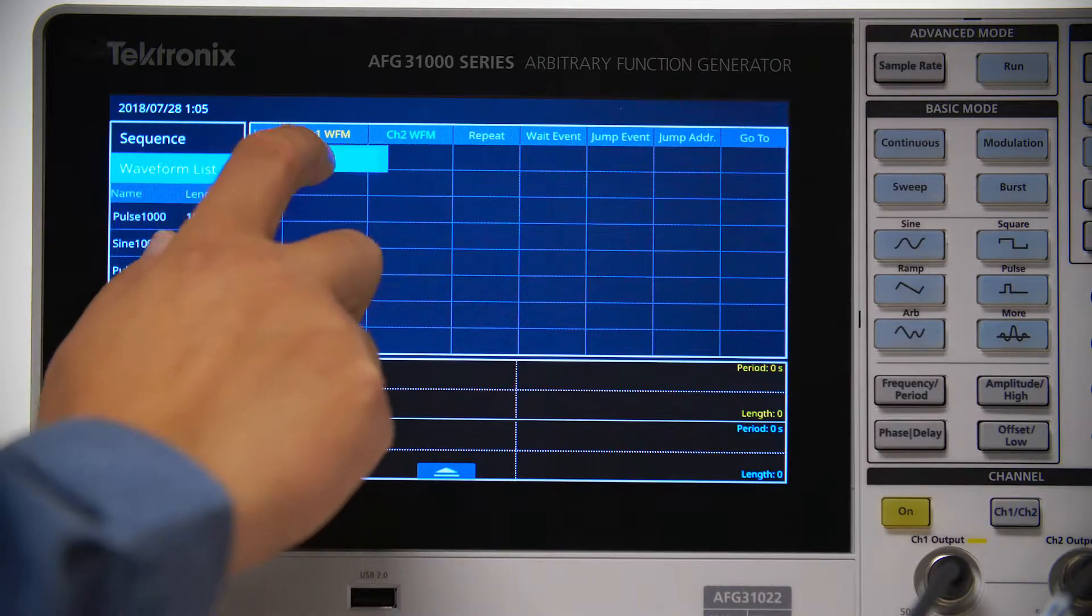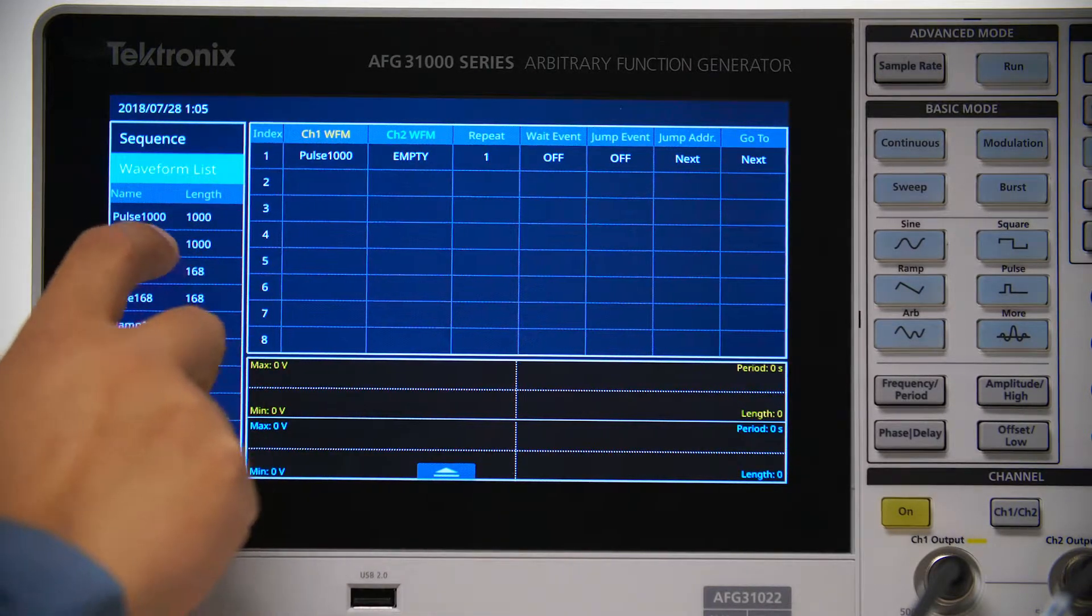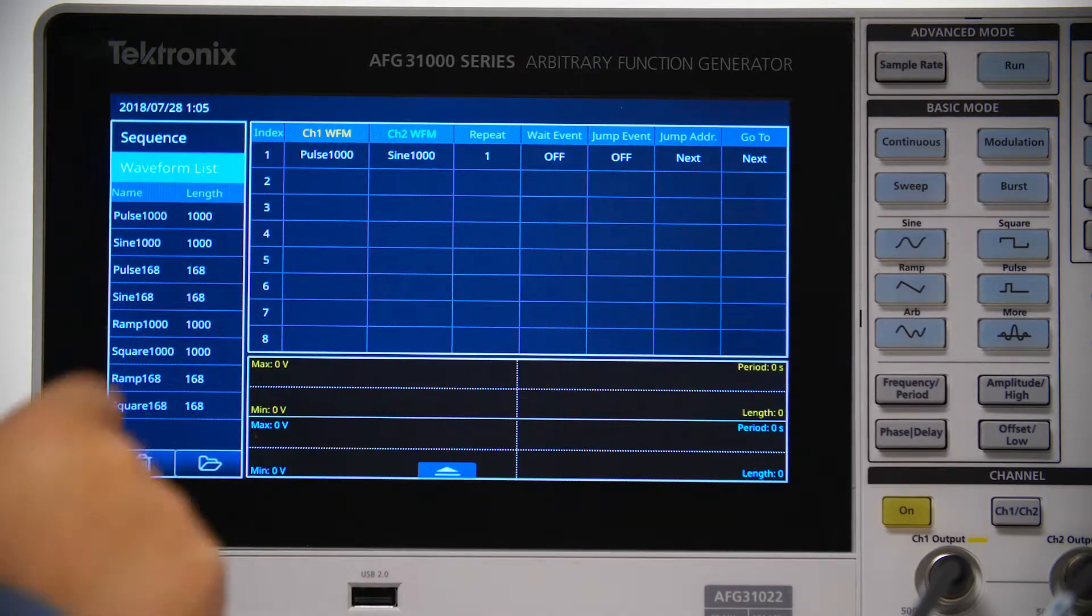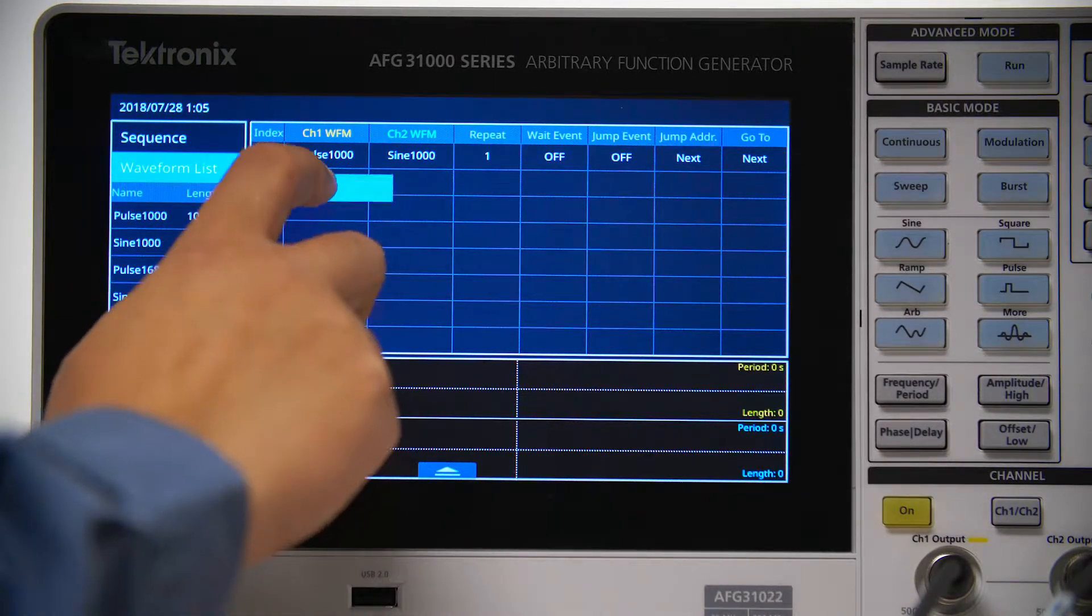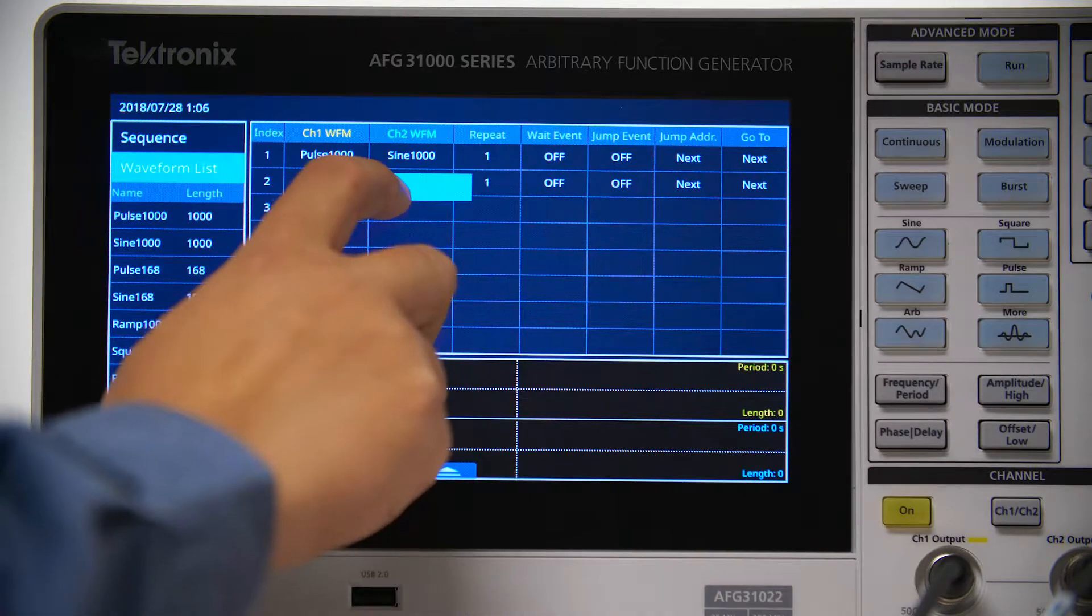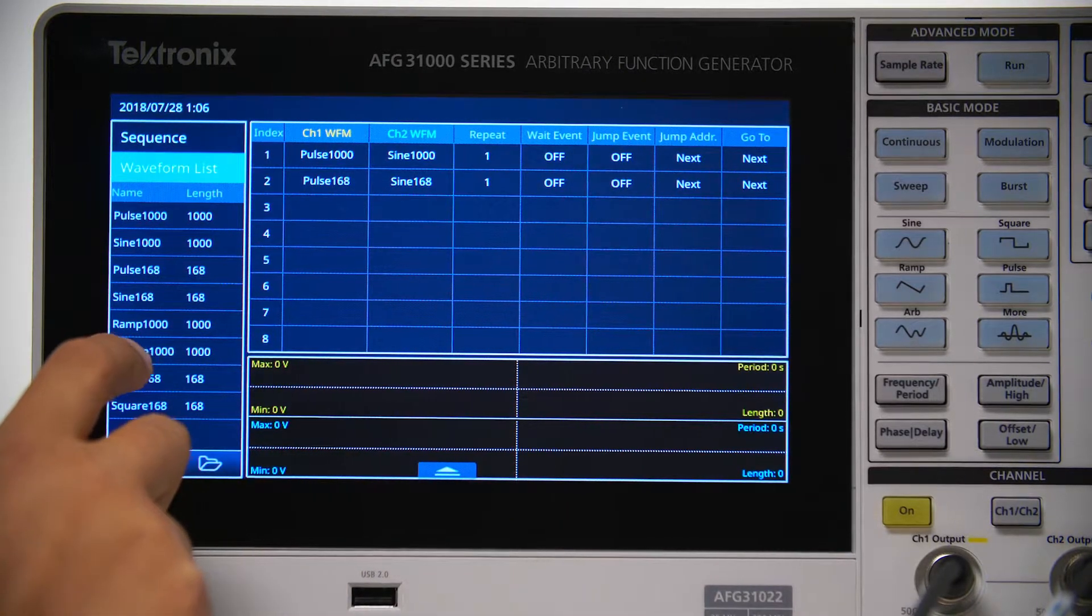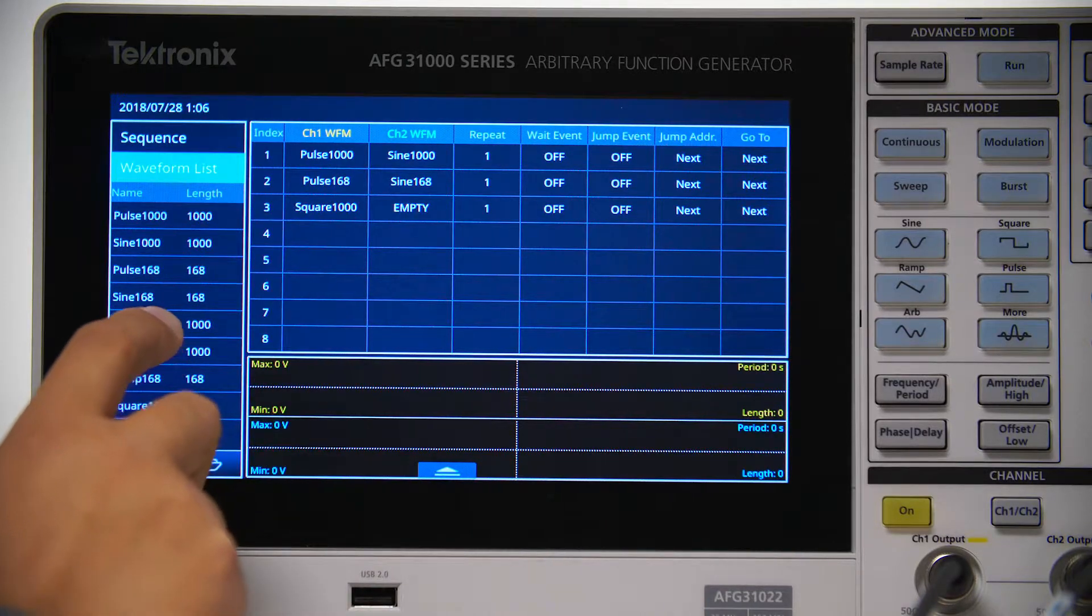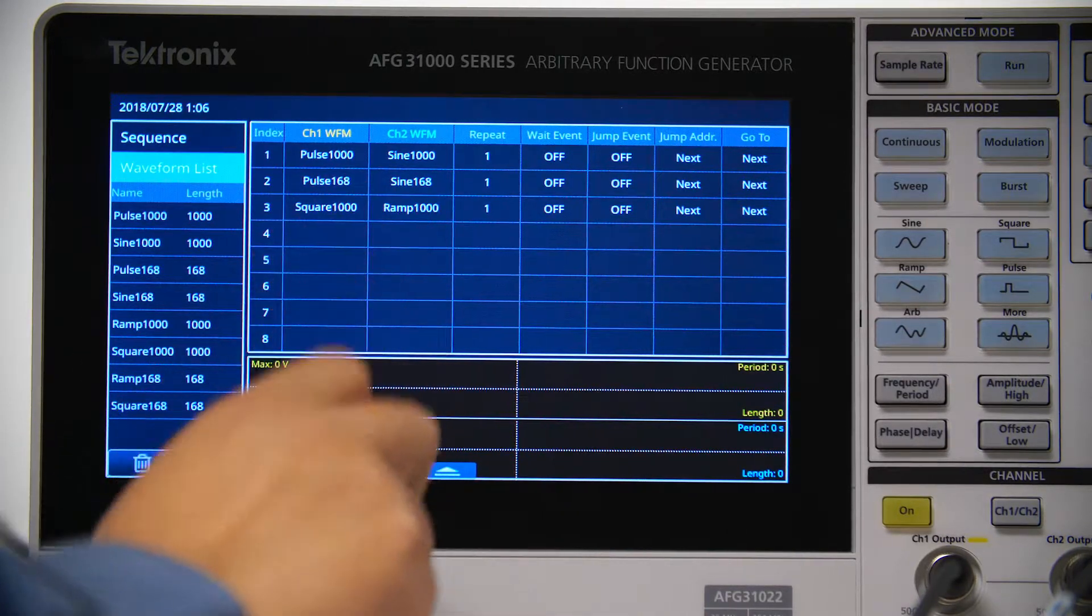Now you can drag and drop the waveforms from the list to the sequence one by one. You can add whichever waveform you like into the sequence, but in each entry, the Channel 1 and Channel 2 waveforms must be of the same length or you'll run into warnings later.